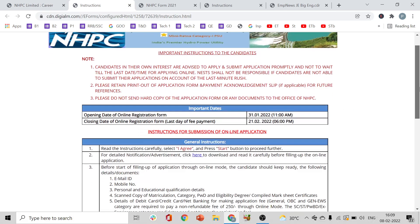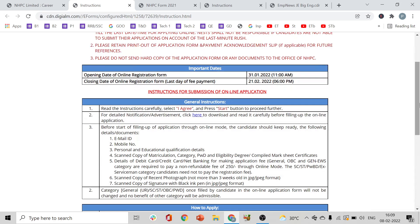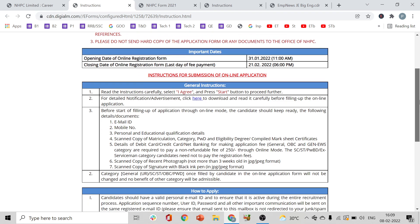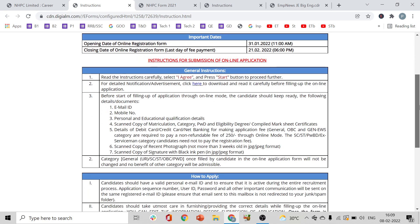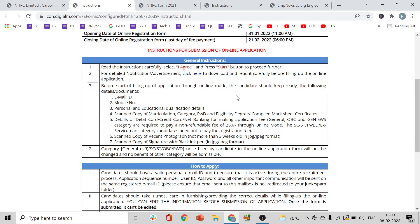Click on that link and read the instructions carefully. You cannot apply from a paper form — you can only apply through the website. Read the instructions page carefully, select 'I agree', and press the Start button to proceed further.